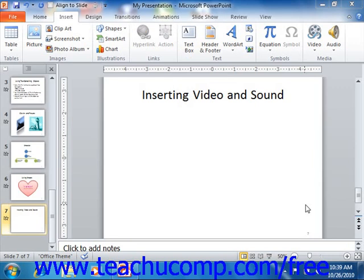You can insert a movie by clicking the video dropdown button — or the movie dropdown button as it's called in 2007 — that appears in the media group, or the media clips group as it's called in 2007, that appears on the Insert tab in the ribbon.